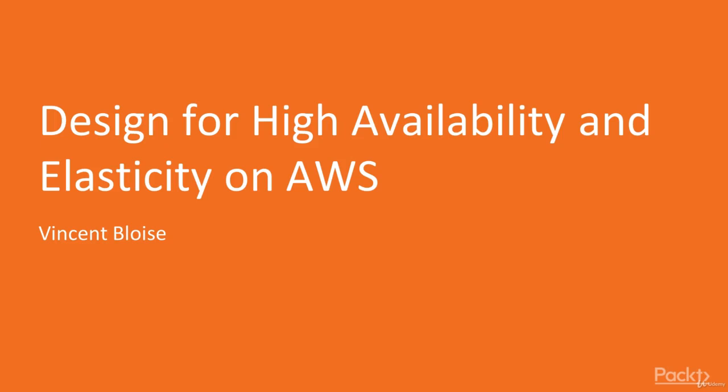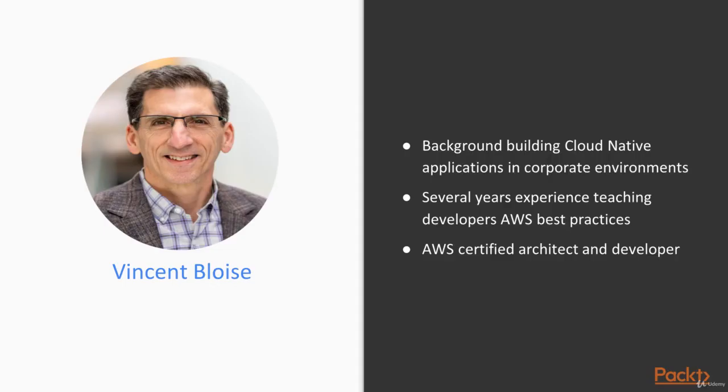Welcome to our Design for High Availability and Elasticity on AWS course. My name is Vince Blois and I'll be taking you through this course. A little background on me.